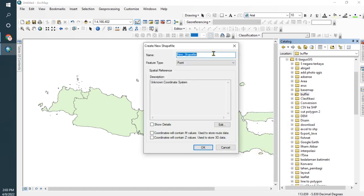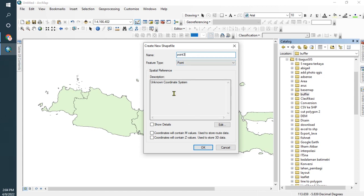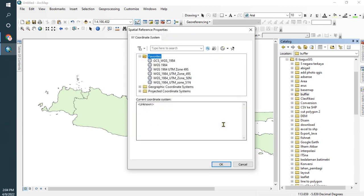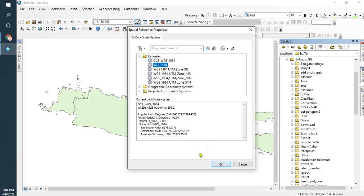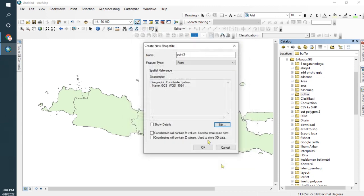Now name your point. I'll call it Point_Tree. The feature type is Point. Don't forget to give a coordinate system - I use WGS84. And click okay.